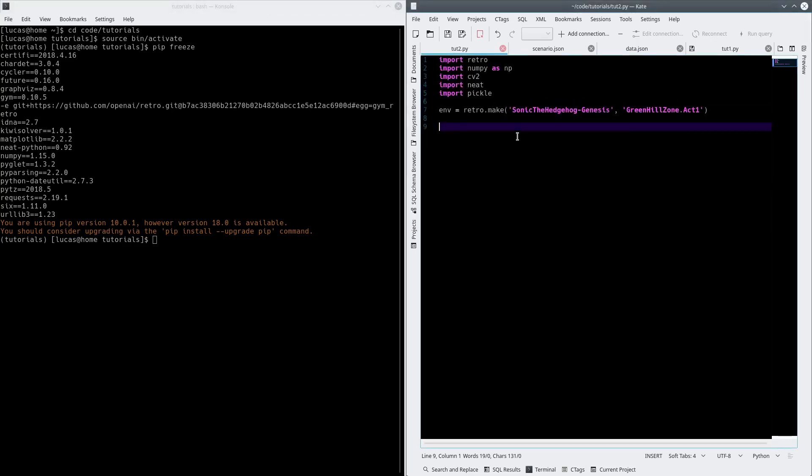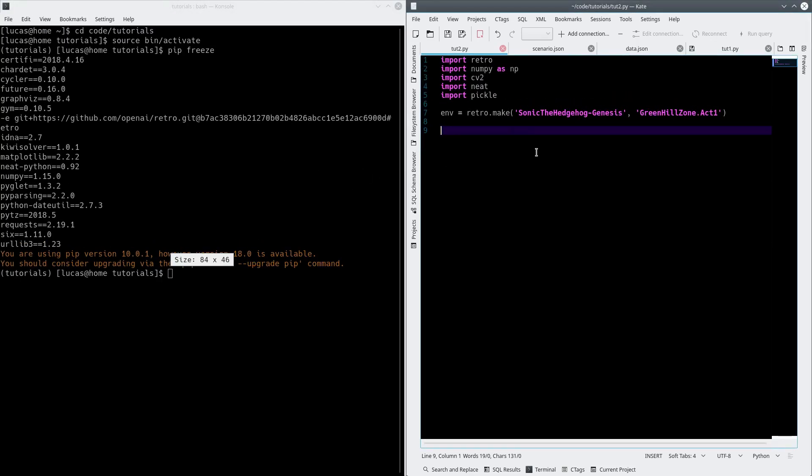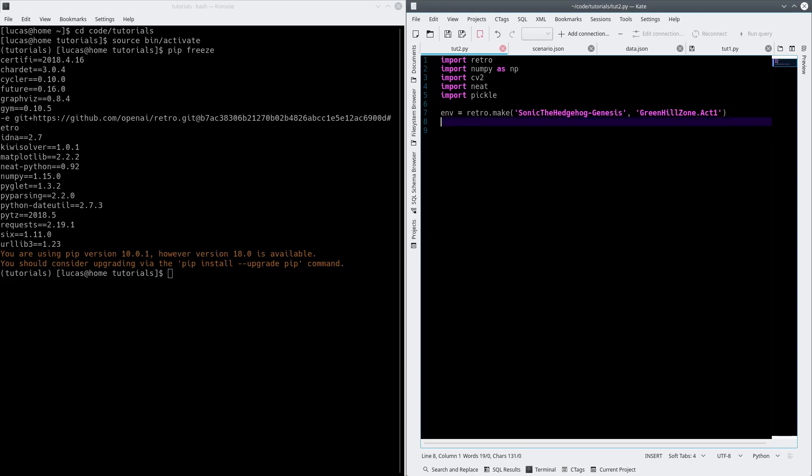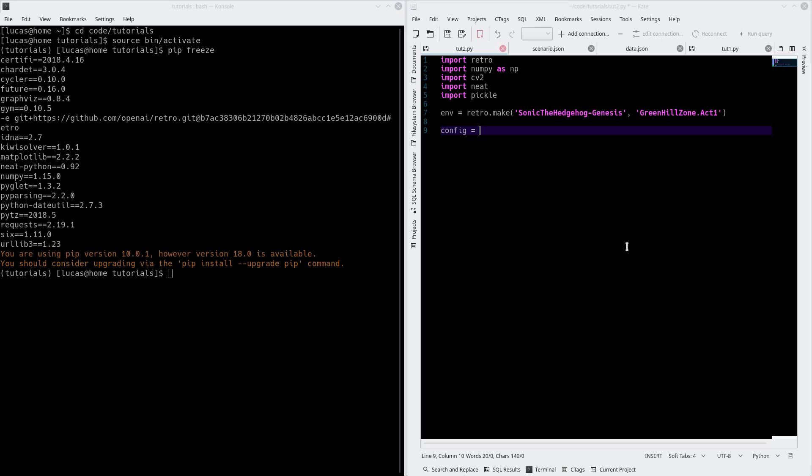The first thing you want to set up when you do your NEAT library stuff is the config file. I'm going to copy-paste some stuff here. This is kind of standard.